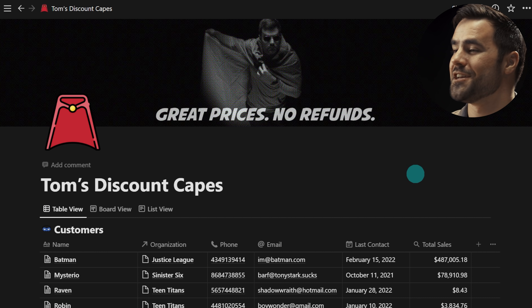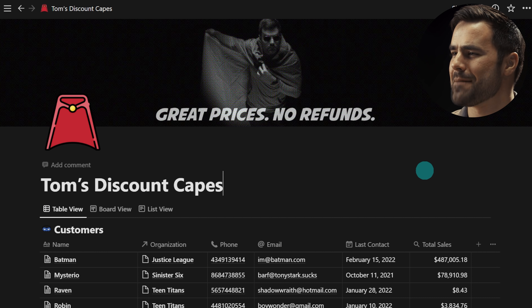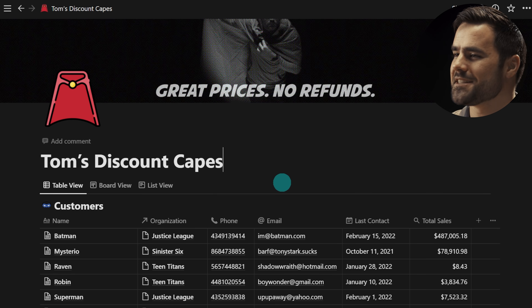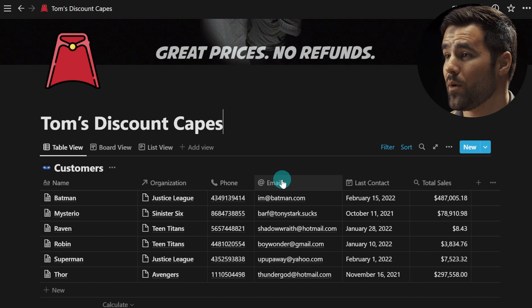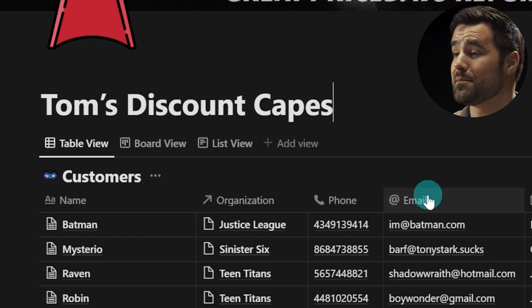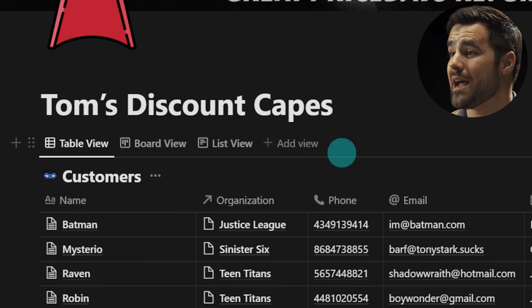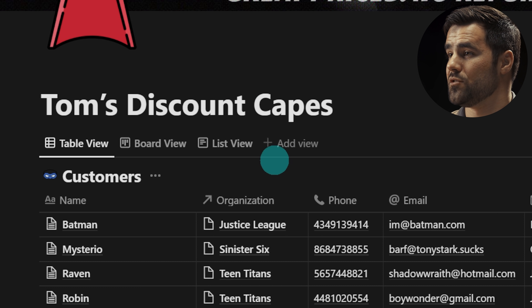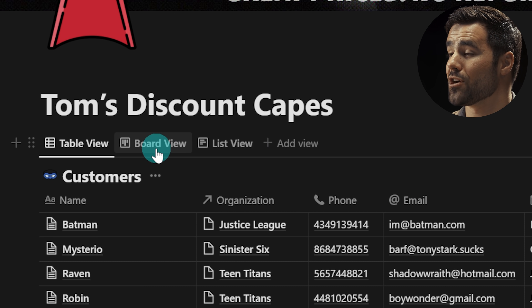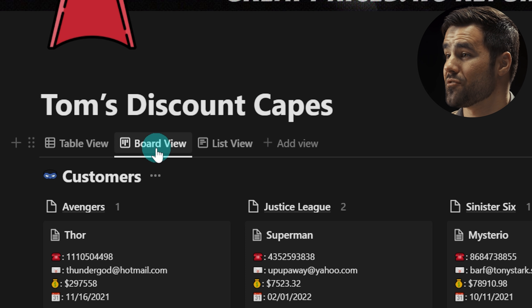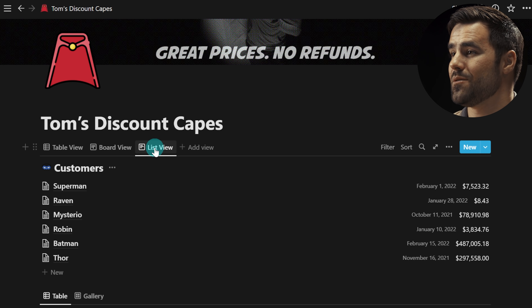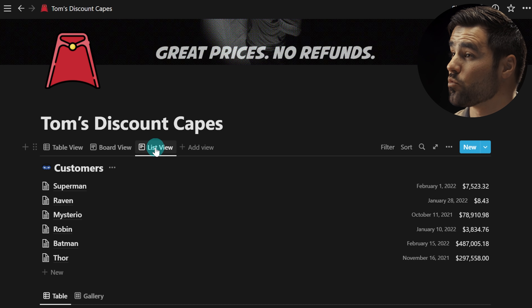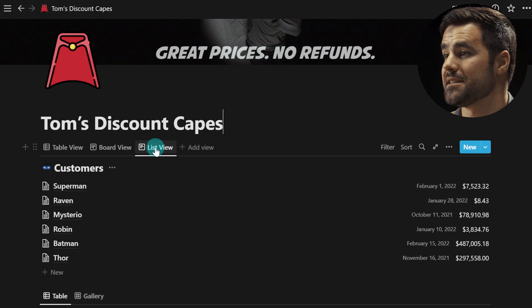I've got this cool sample workspace where I'm selling some discount capes to superheroes. You can see right away that there is a tabbed view — all of our database views are now in a list of tabs across the top of the screen. We can switch very easily without having to go into that little dropdown menu, which is really nice.